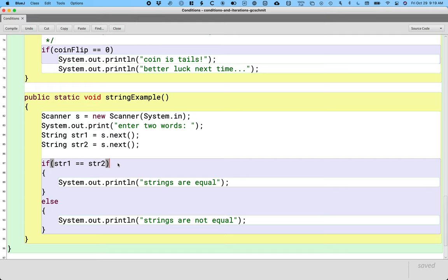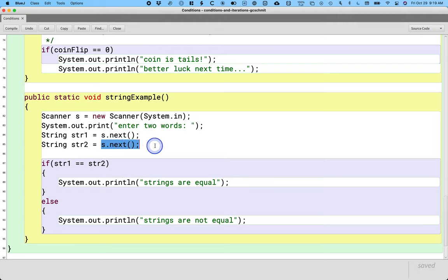The answer to that question is no. Because the next method of Scanner creates a new string and returns a reference to that new string. When we call the next method a second time, it creates yet another new string object and returns a different reference to that different object. So the equality operator with class types asks: are these two variables referring to the same object? There are times that's useful, but that's not what we want here.